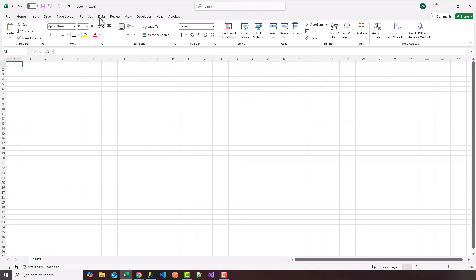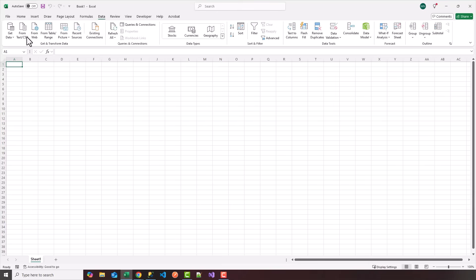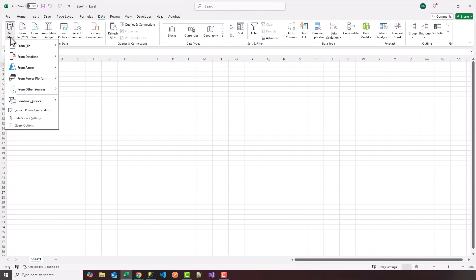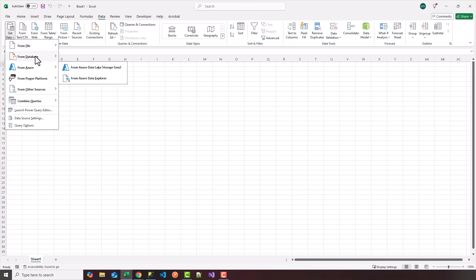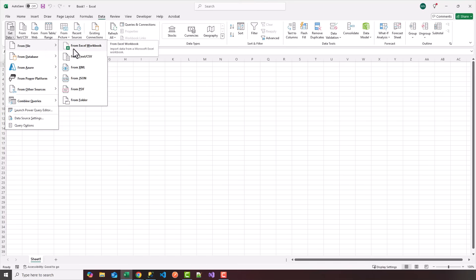First step is to go to data on the Excel tab. And if you drop down the get data icon here, you're going to have various data sources. You can grab data from a file, text CSV, XML, JSON file, PDF, and so on. Of course, you can grab data from another Excel workbook as well.